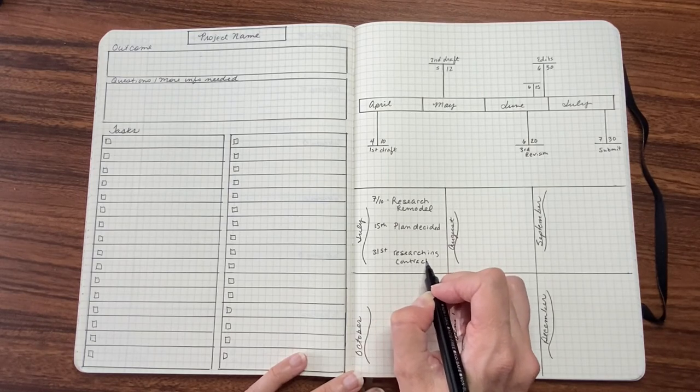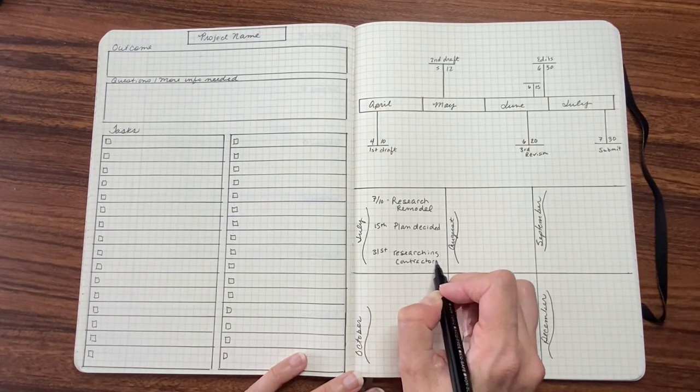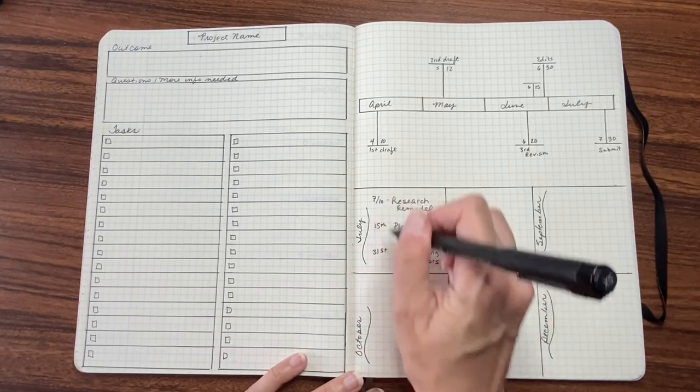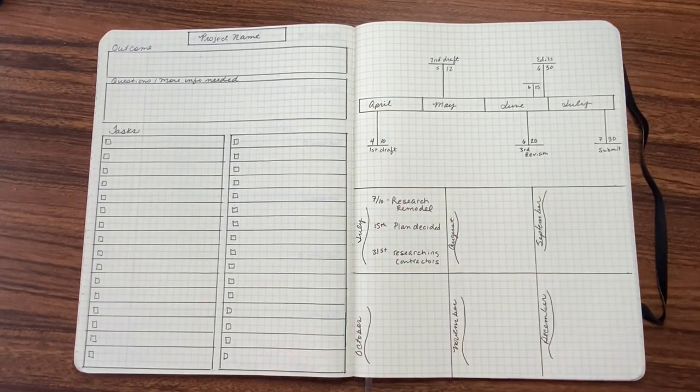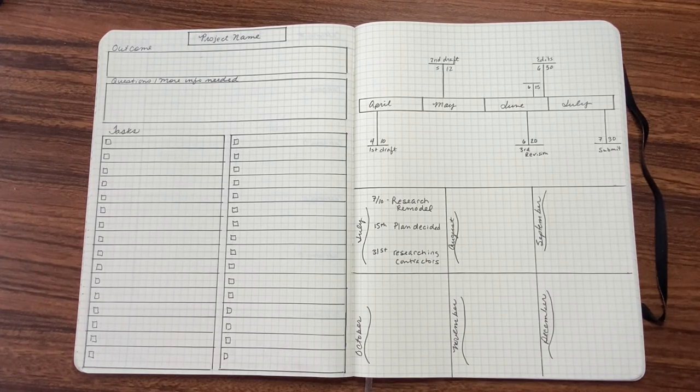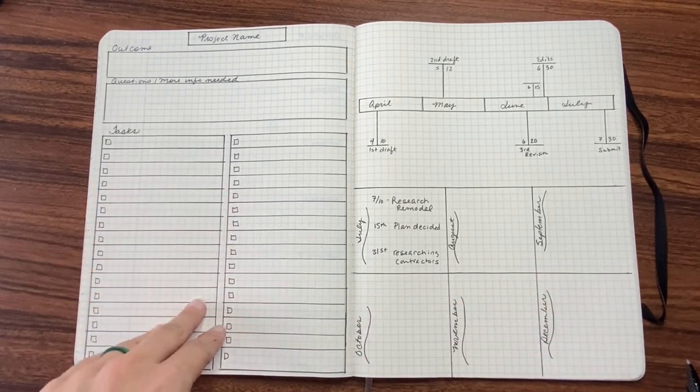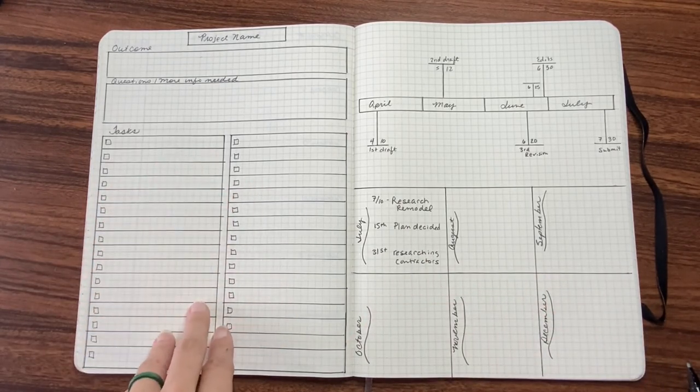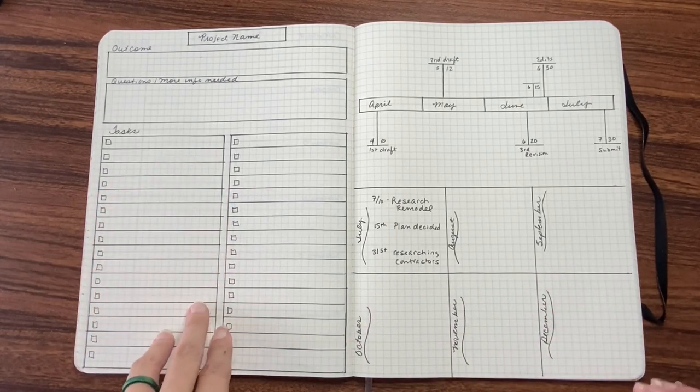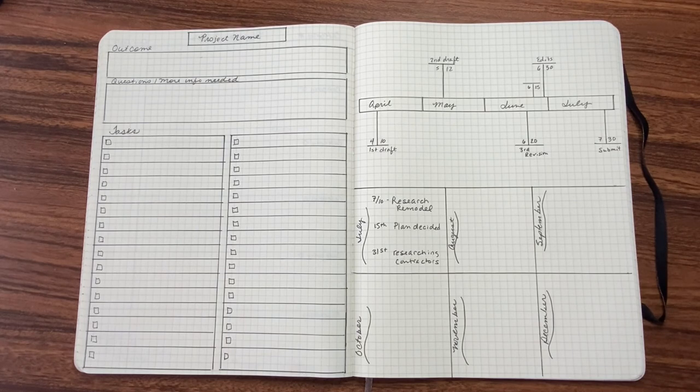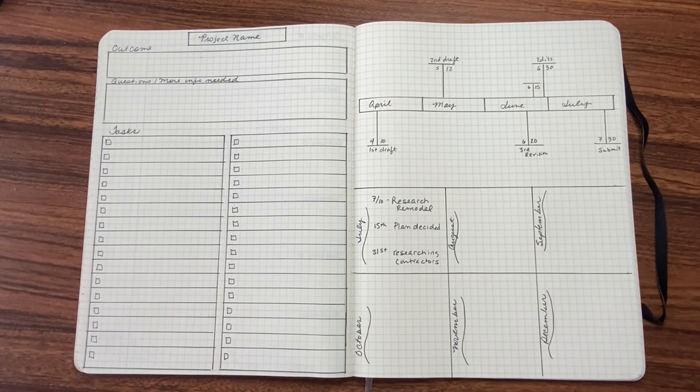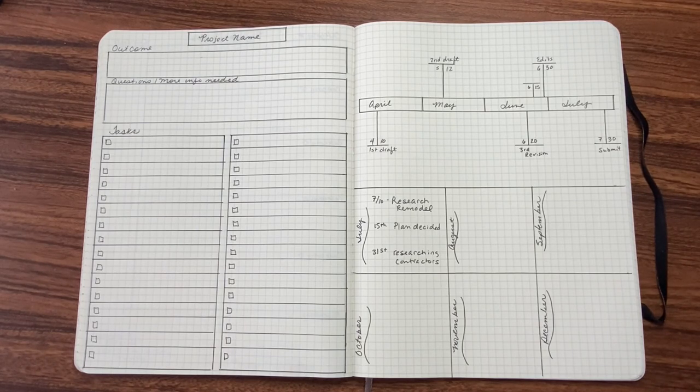So this is another way. And obviously I'm writing really big and you can make it smaller, but this is a way to plot out in time the tasks that you have over here. So I hope this layout was helpful to you. If you have any questions, please let me know.